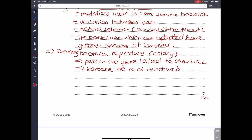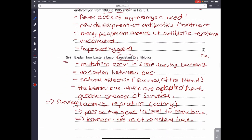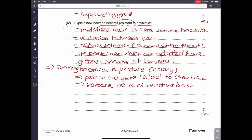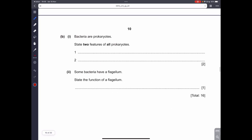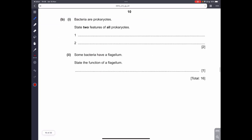This increases the number of resistant bacteria. Eventually, the whole bacterial population becomes resistant and the antibiotic becomes utterly useless. You can write any of those points to score the five marks.